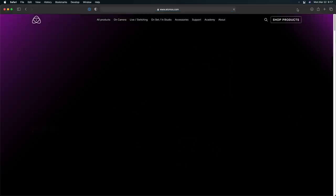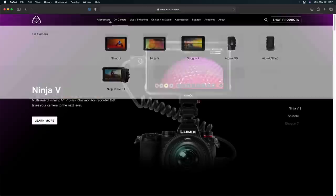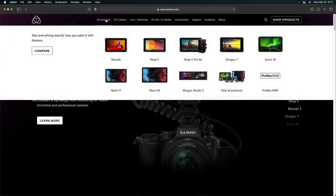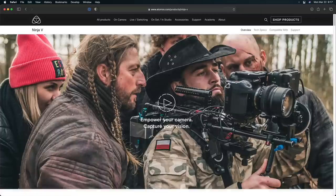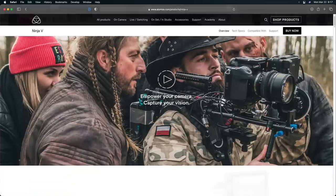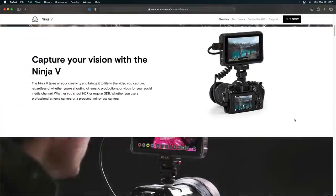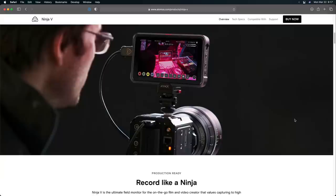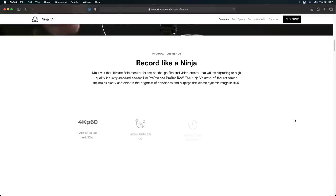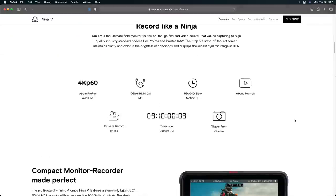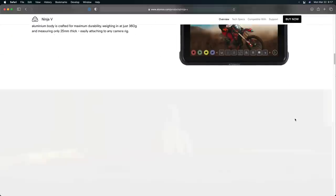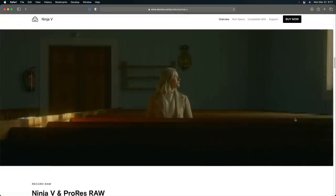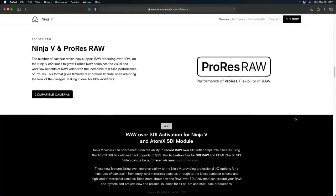Before we dive into the details, a couple of disclaimers. First, Atomos sponsored this video. They're interested in more people understanding the benefits and process of working with ProRes RAW since their monitor recorders enable it. However, they had no input for the content, and they did not review it before we published it. Also, I purchased my Ninja V last fall when the A7S III came out, well before this video was conceived.